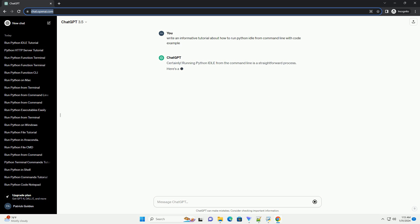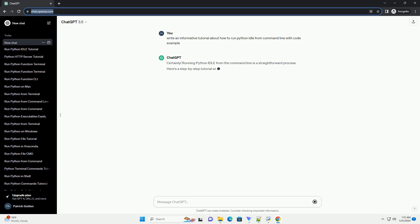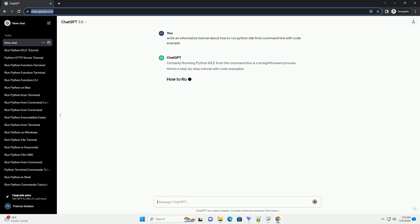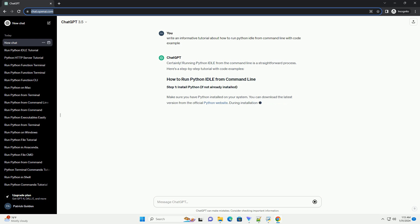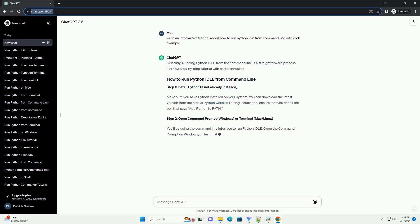Step 1: Install Python, if not already installed. Make sure you have Python installed on your system. You can download the latest version from the official Python website. During installation, ensure that you check the box that says add Python to path.